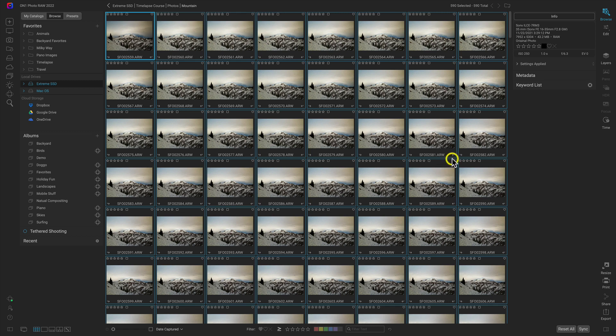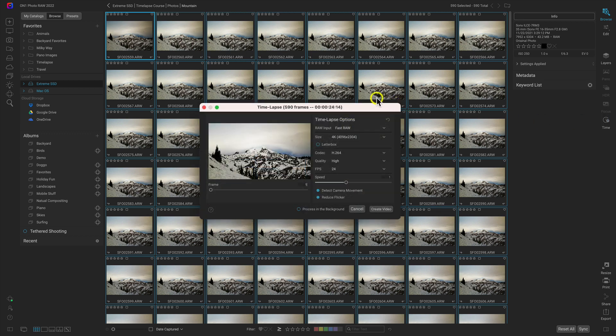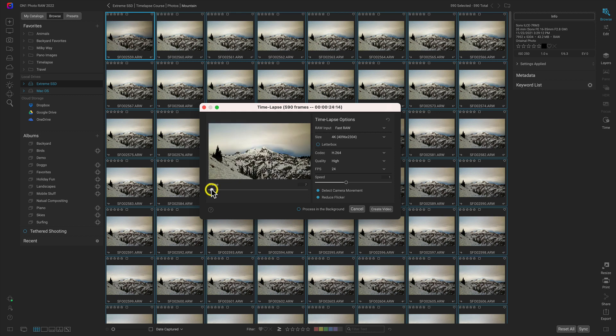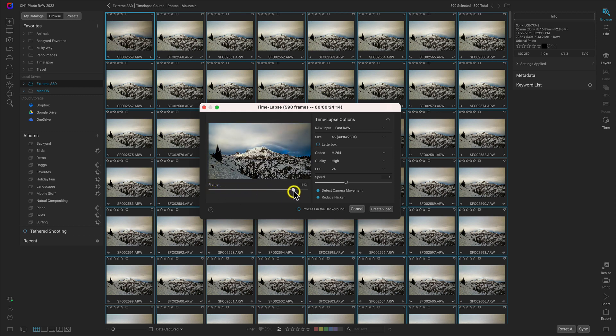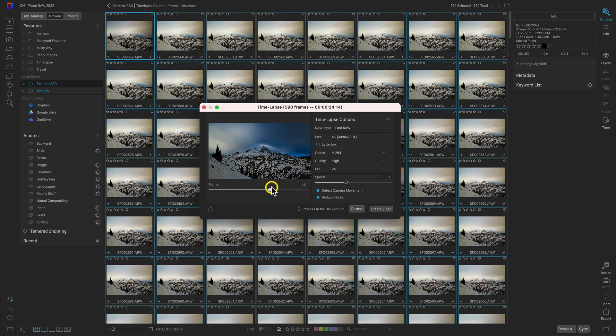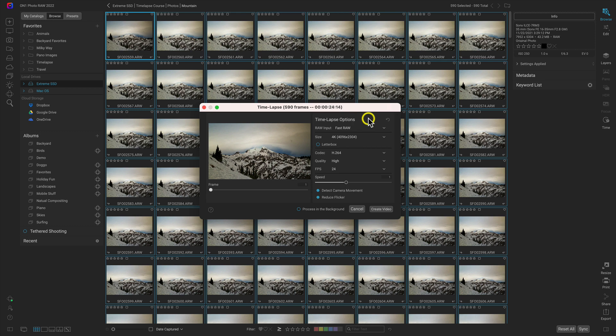Once all of the images have those same settings applied to them, head over here to the right side of your screen and select time. In our time lapse dialog, we can see we have 590 frames amounting to about 24 seconds. If we pull our preview to the right, we have a really nice cool dramatic time lapse of these clouds.